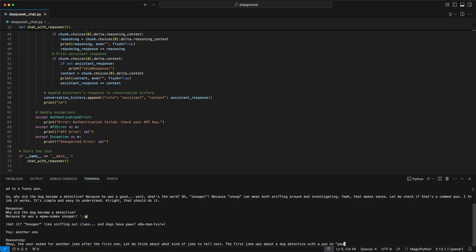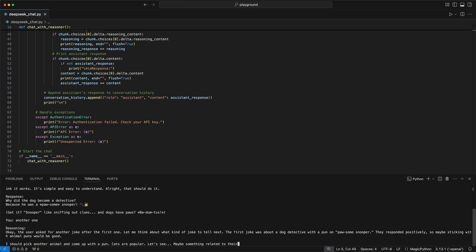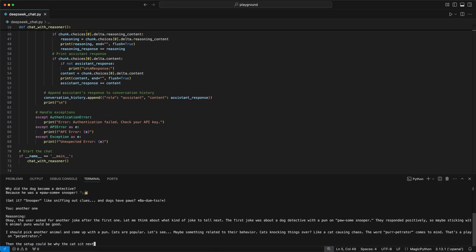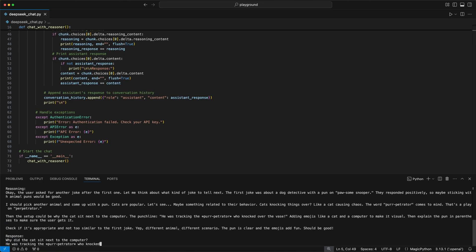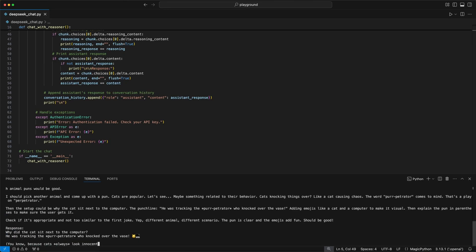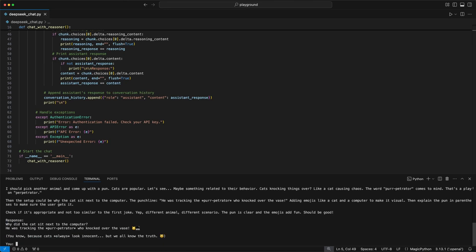When I now say another one, we see in the reasoning that the model knows I want another joke after the first one, which is only possible due to the history provided to the model. And then we get another shallow joke.